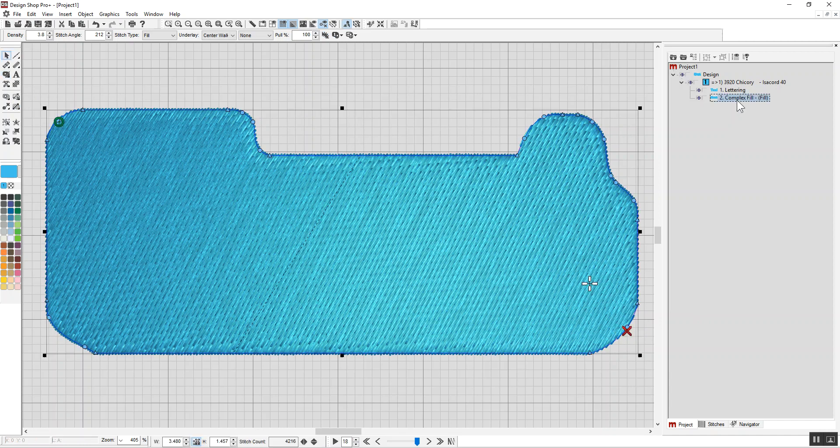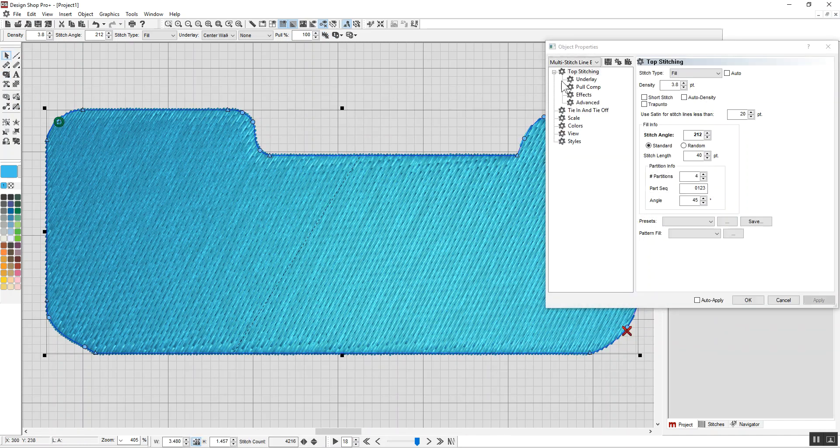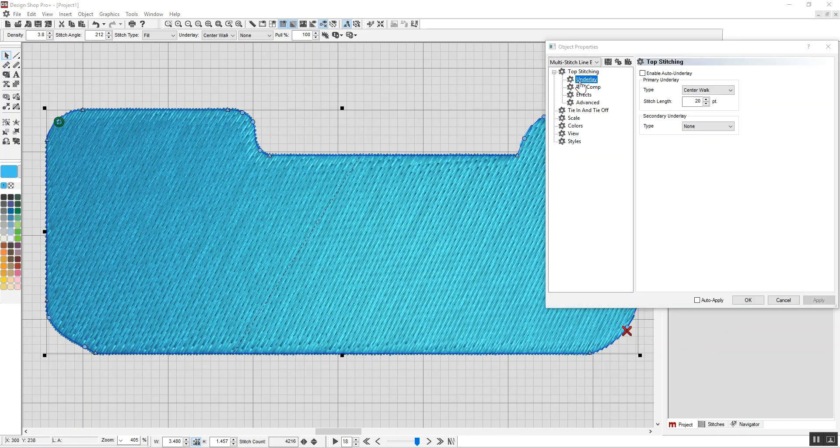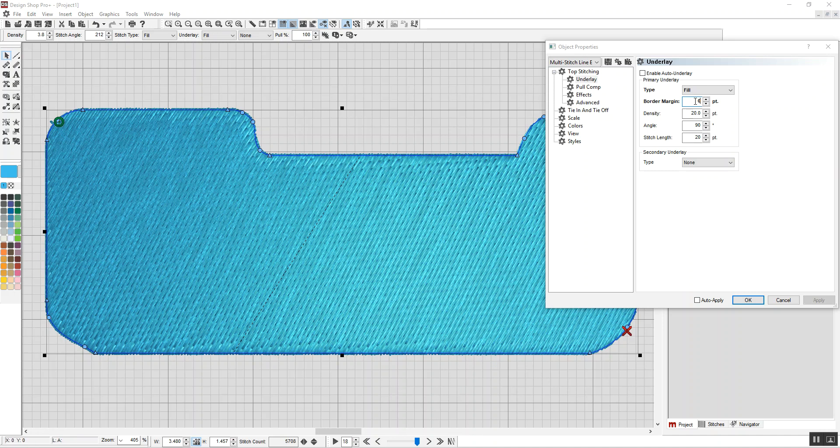And now I'm going to edit these properties. So I'm going to go to properties, underlay, and I'm going to change it to a fill underlay with a border margin of zero, and a density of, let's say, 15.